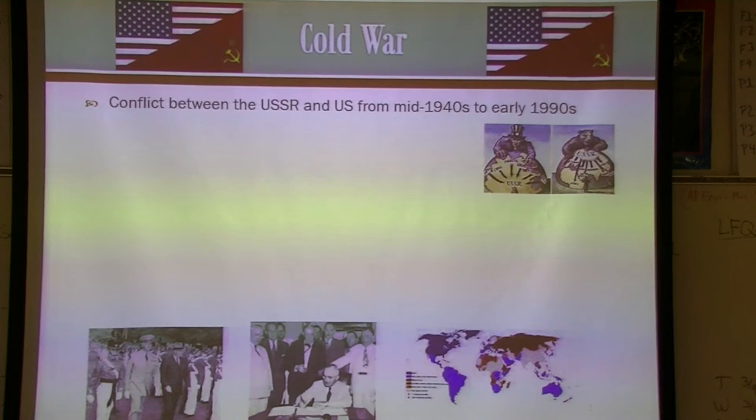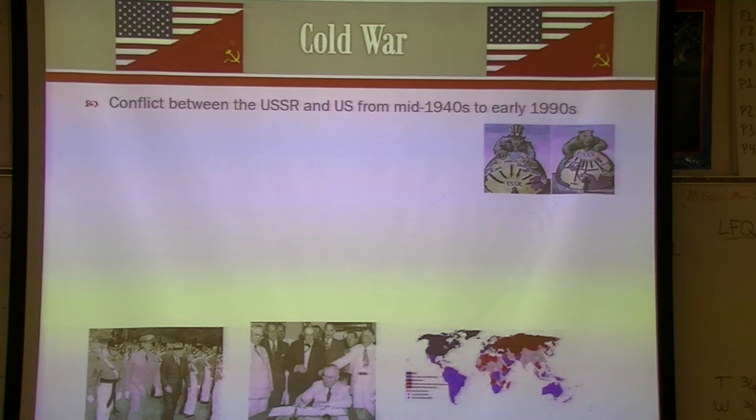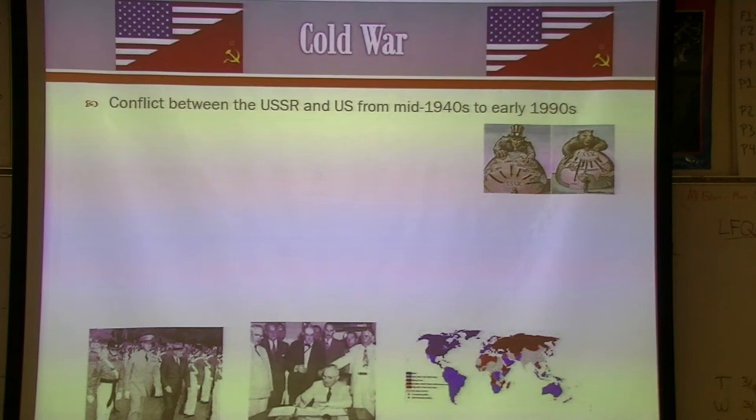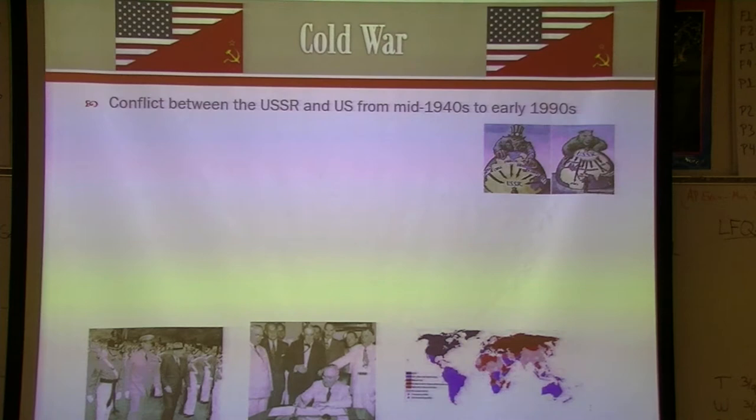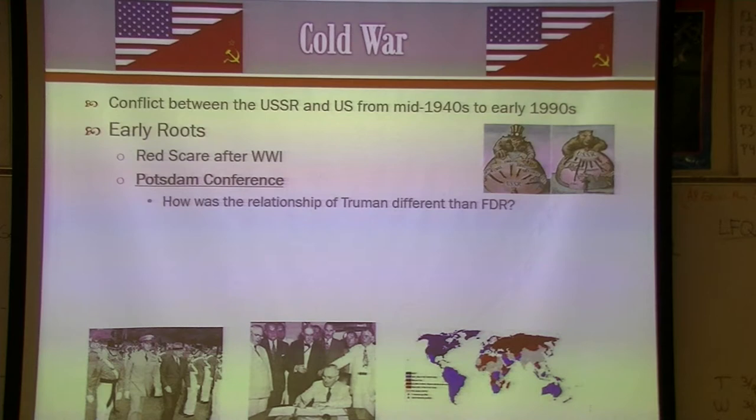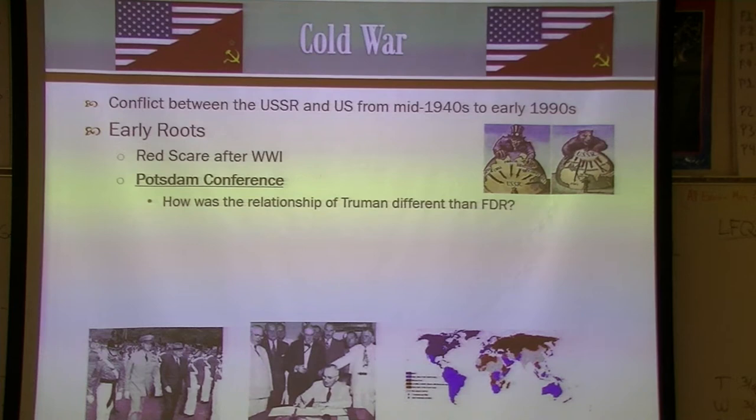The Cold War itself is generalized as a conflict between the United States and the Soviet Union. There is no official start or end date, but most commonly Potsdam or the end of World War II is used as the start, and the early 1990s when the Soviet Union broke apart as the end — some place it earlier with the Berlin Wall in 1989. Early roots go back to the end of World War I and our distrust of Communism during the Red Scare.